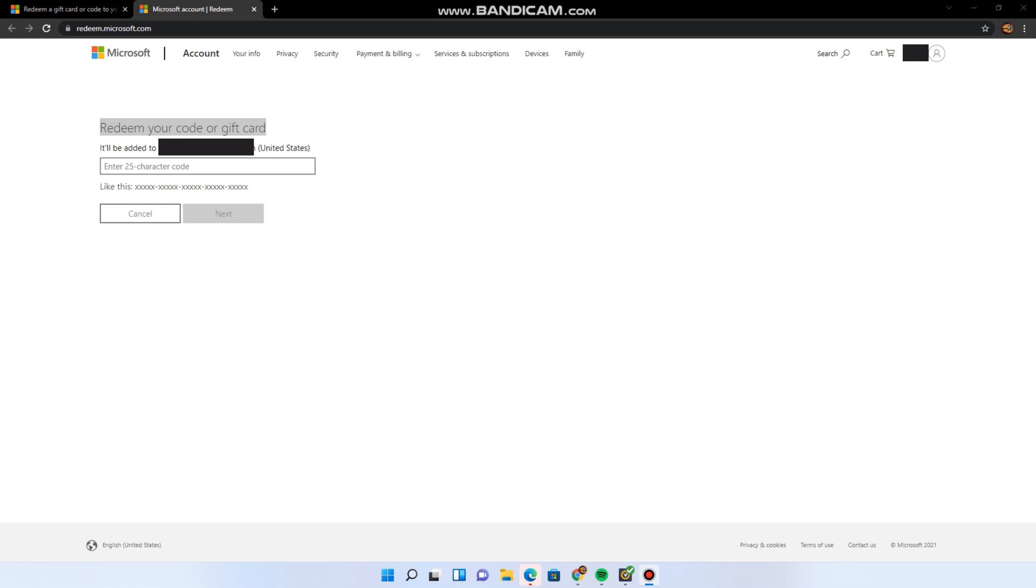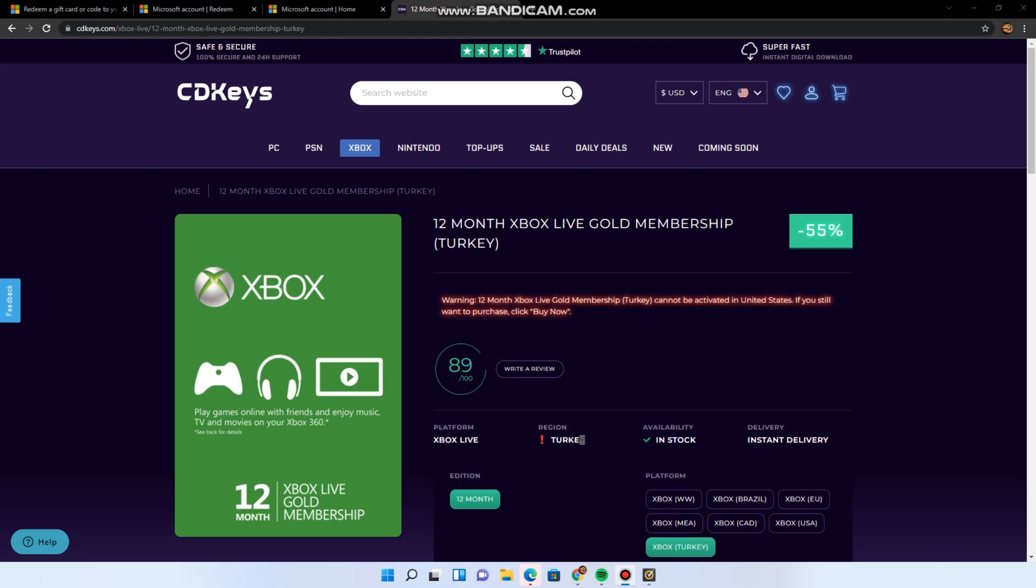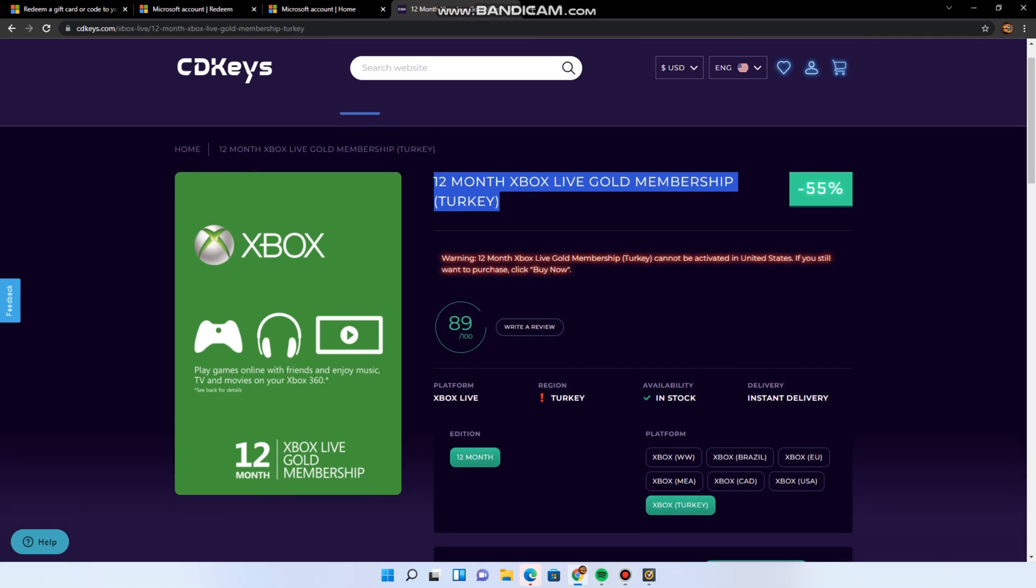Let's get started. First of all, for this video, I'll be using an Xbox code that I got from CD Keys, and this code is region-locked to Turkey.